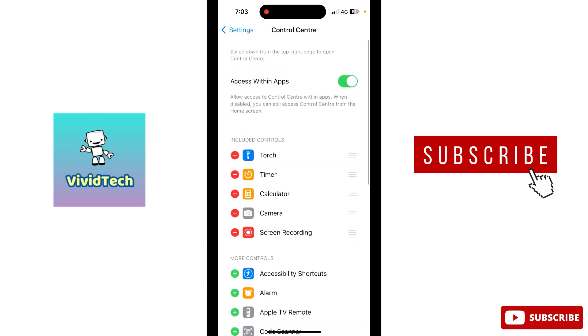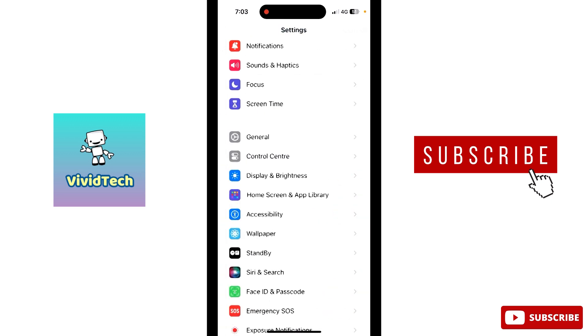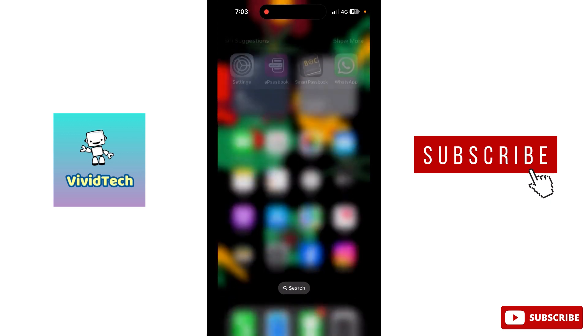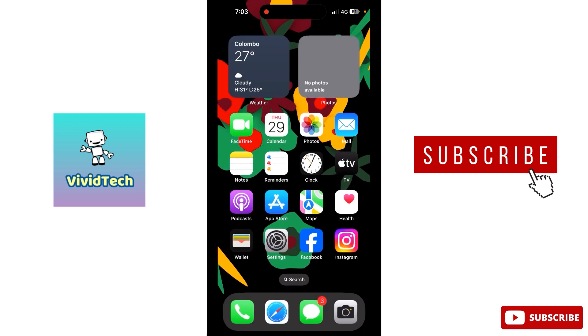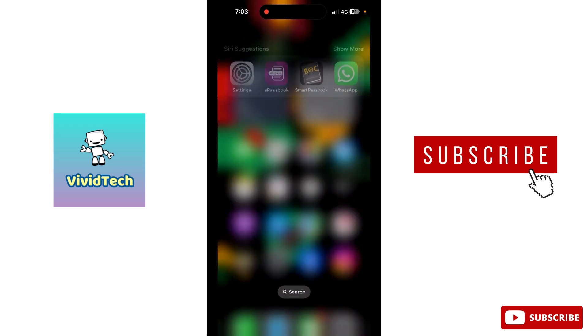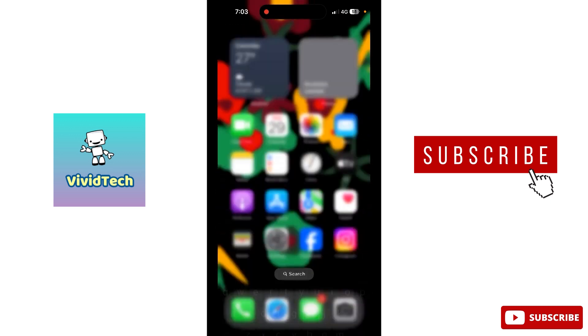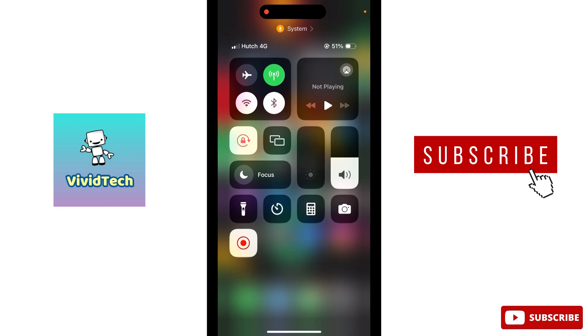So here is the screen recording option. Scroll down through the list of available controls. Here is the option to show you, here is the screen recording. If you hold it, you can set features like the microphone.